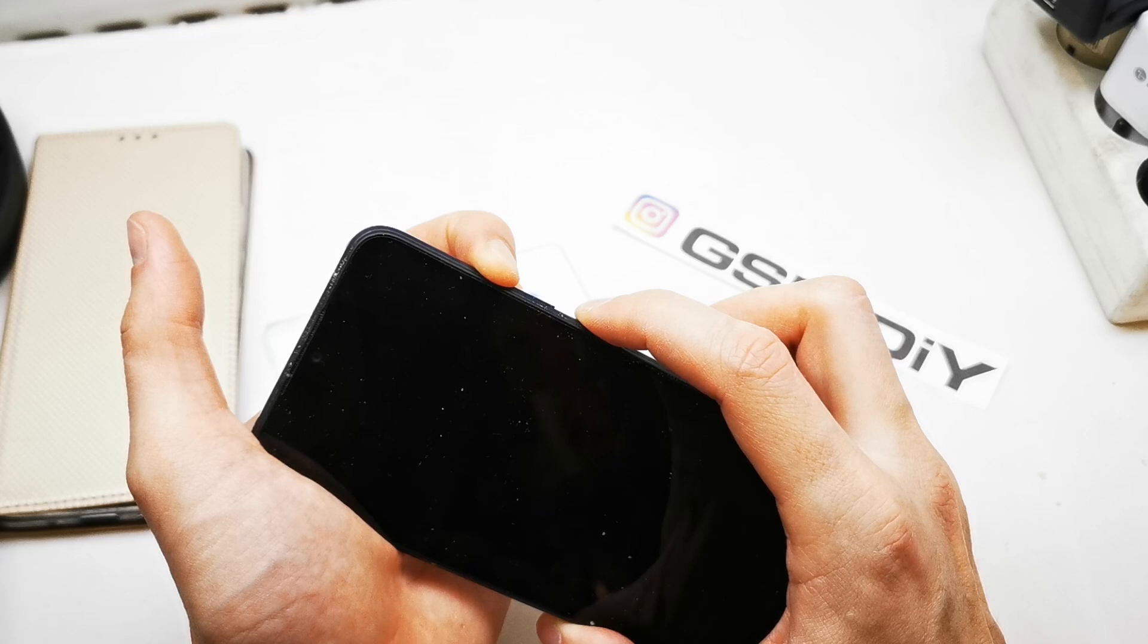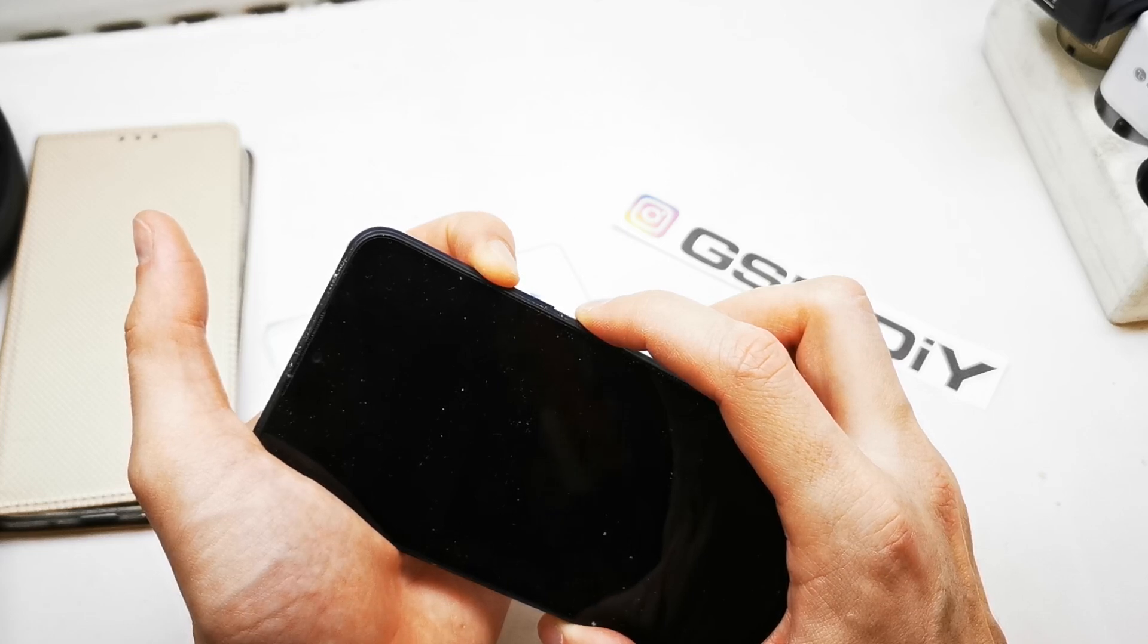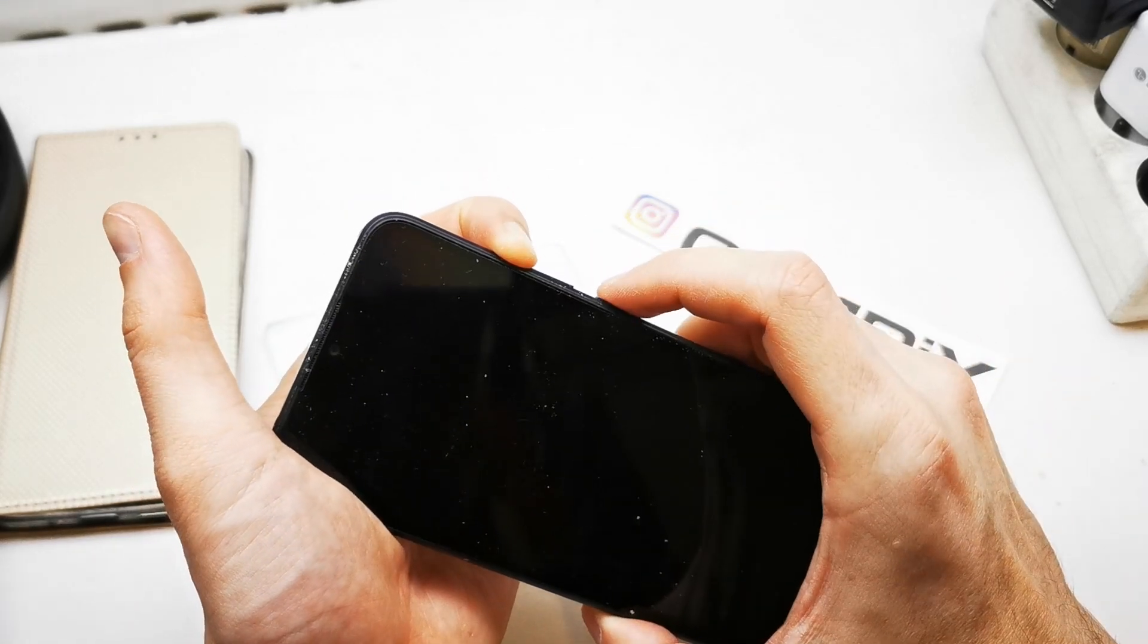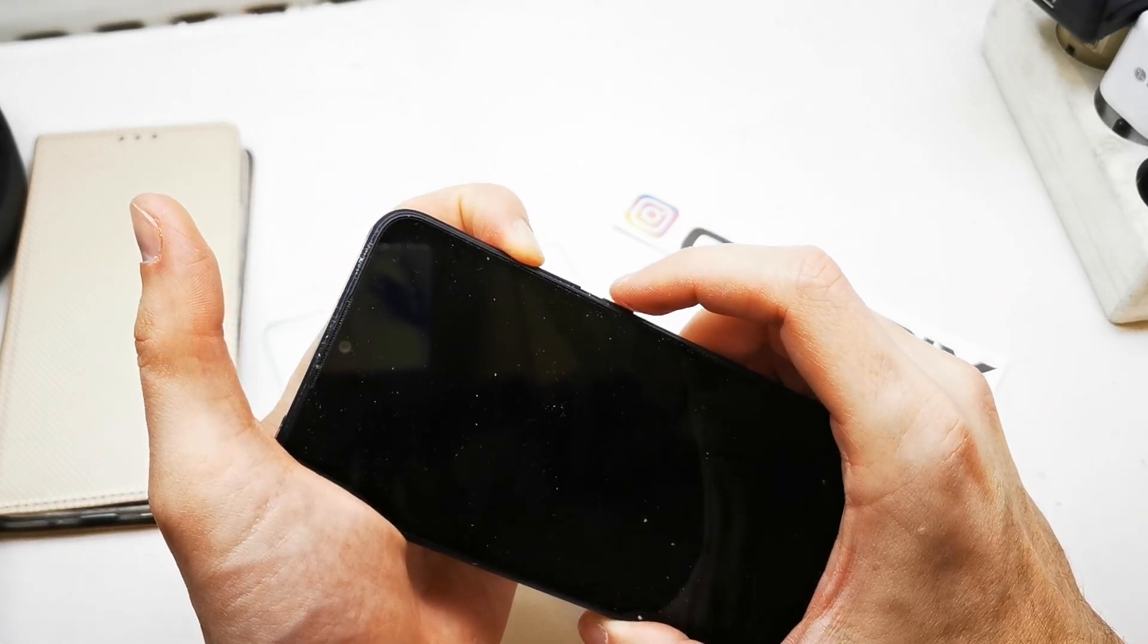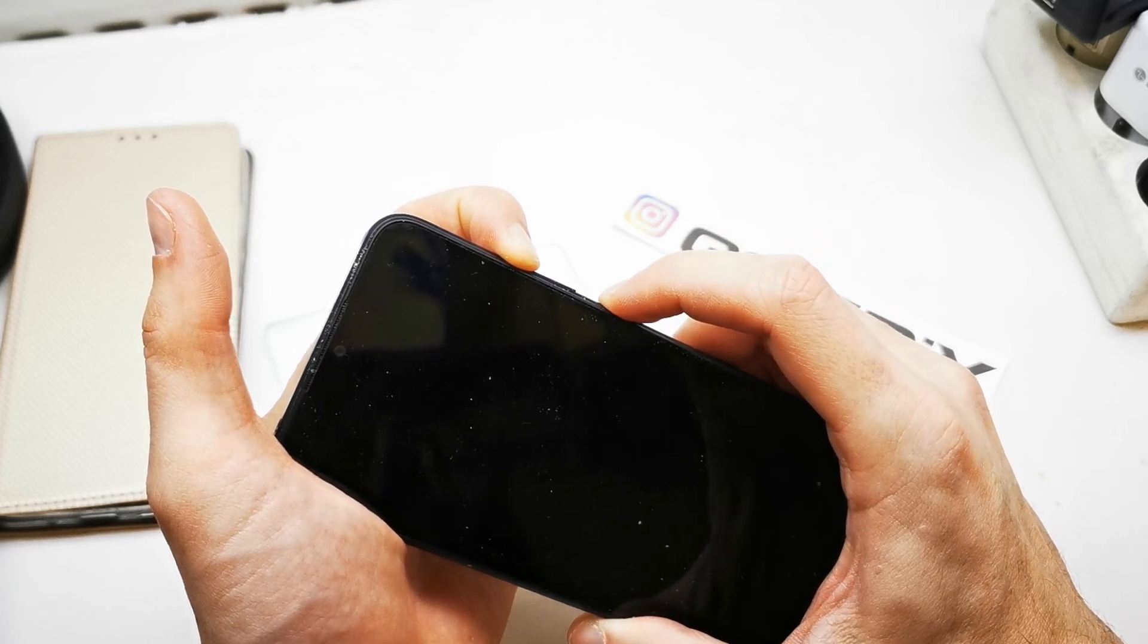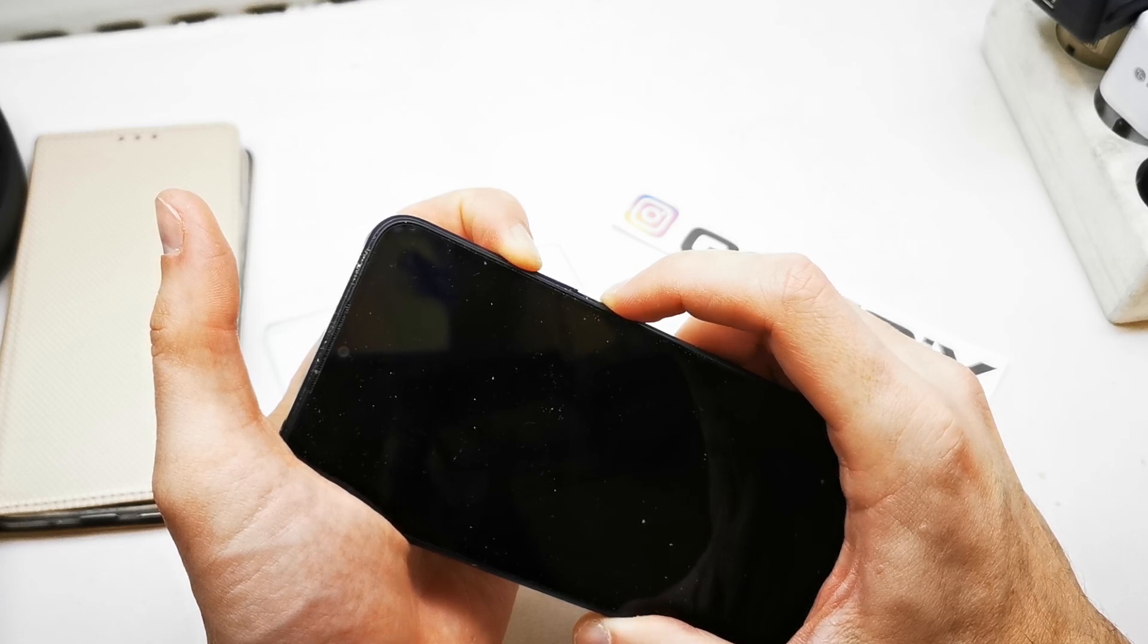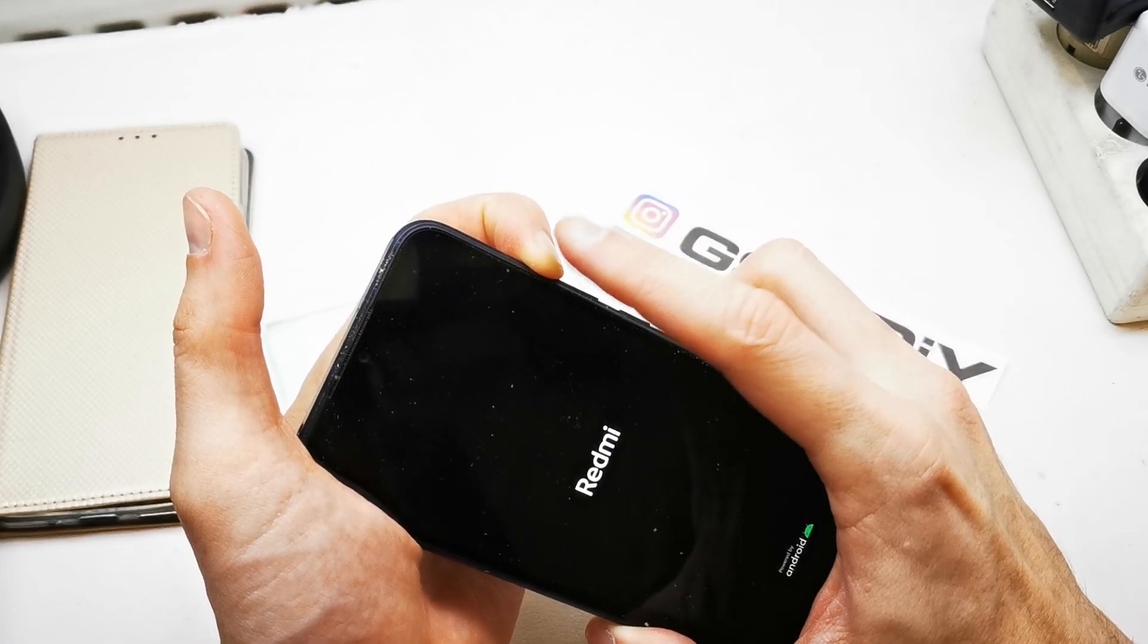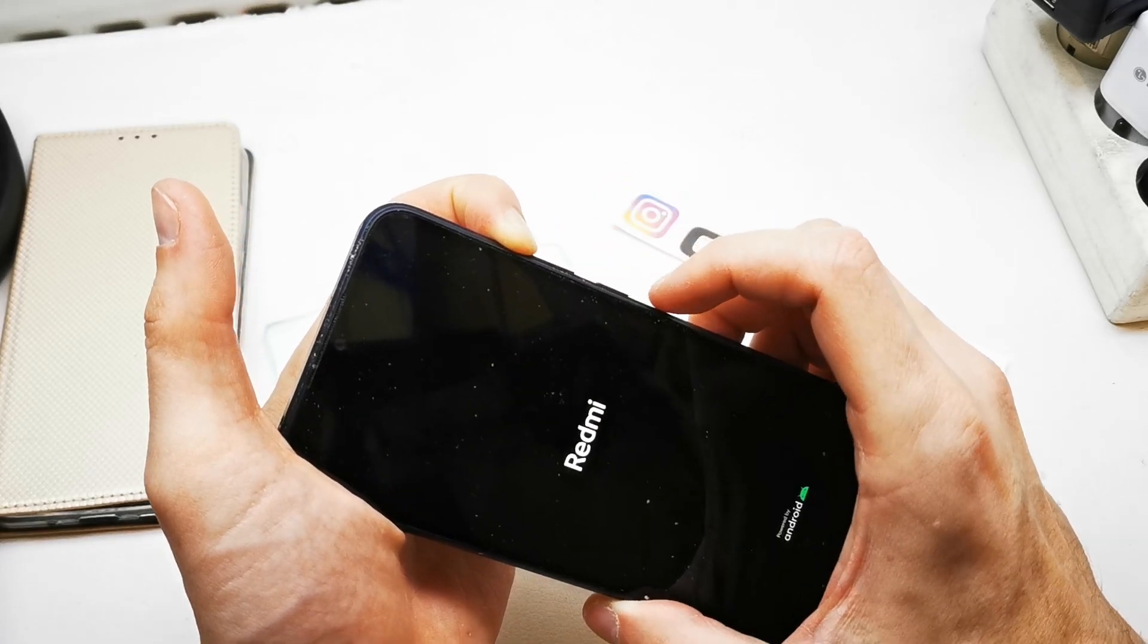My phone has a bit of lag so I need to do this a few times. It's waking up. As you see, I'm still holding volume up.